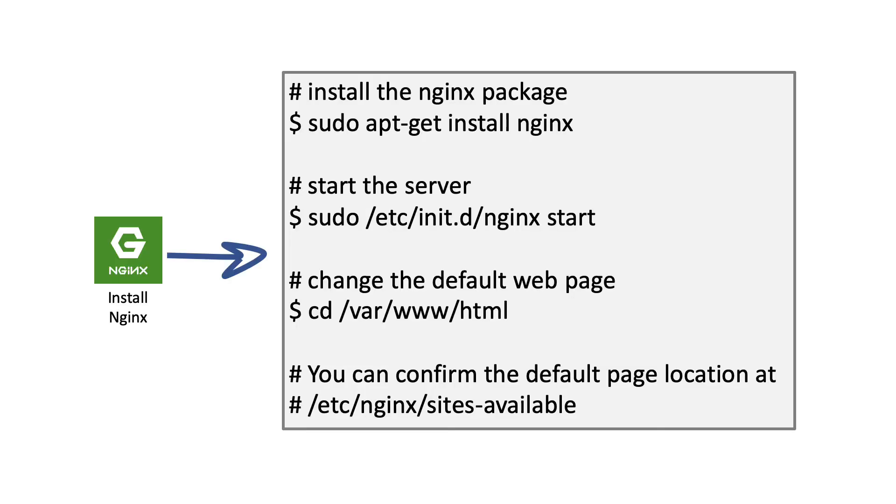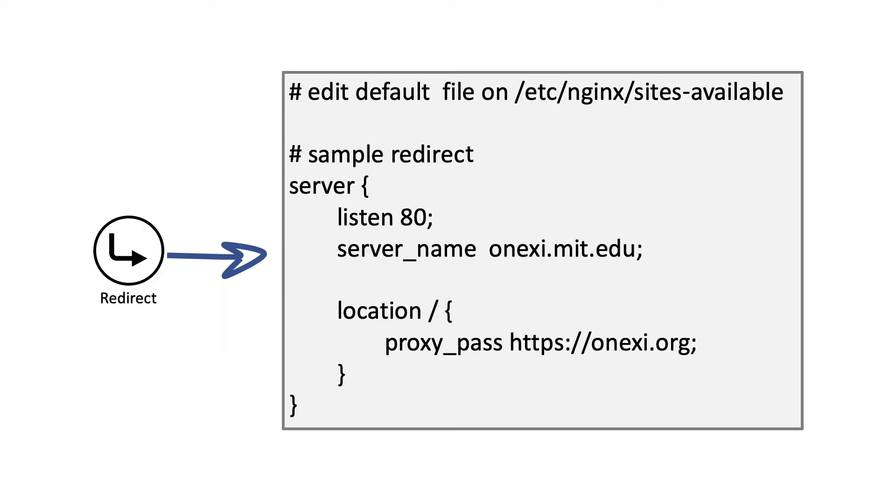So here is the traditional configuration and setup for an Nginx server. As you can see here, it's pretty straightforward. You enter these commands at the command line, and you end up with a vanilla setup of Nginx.